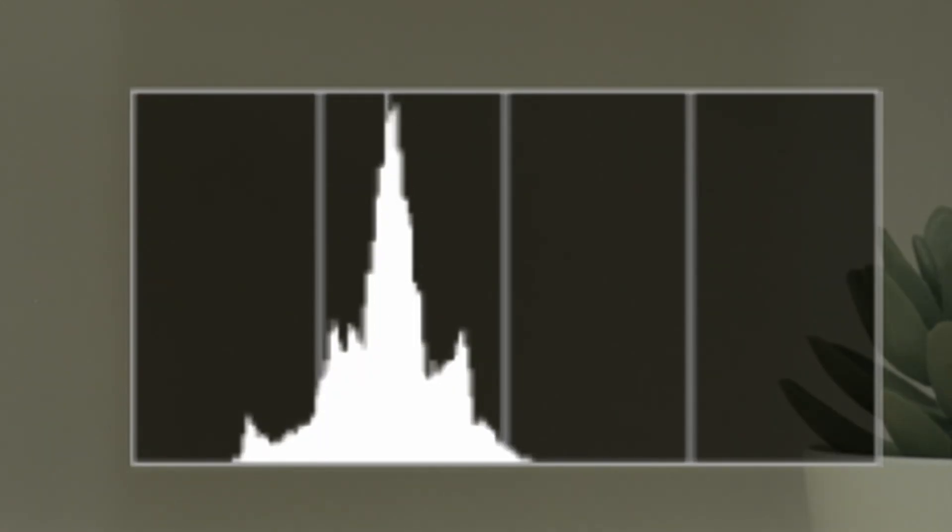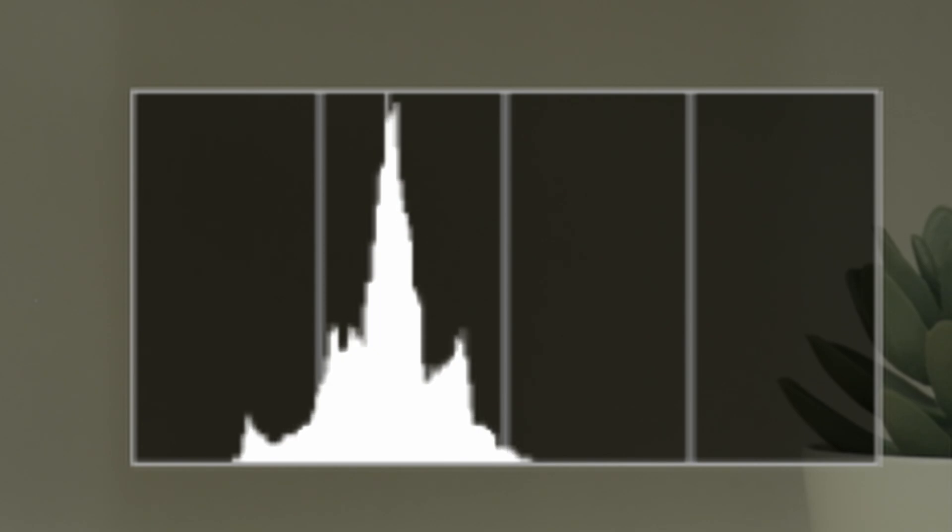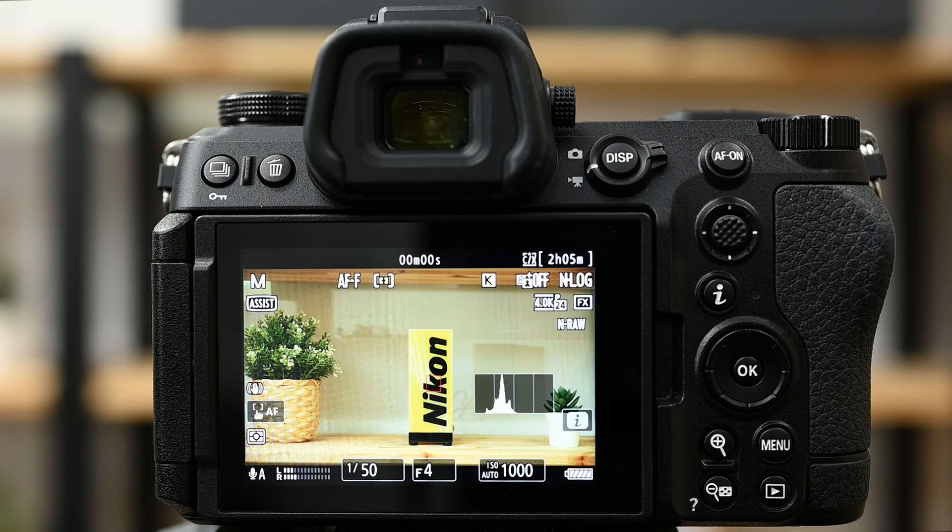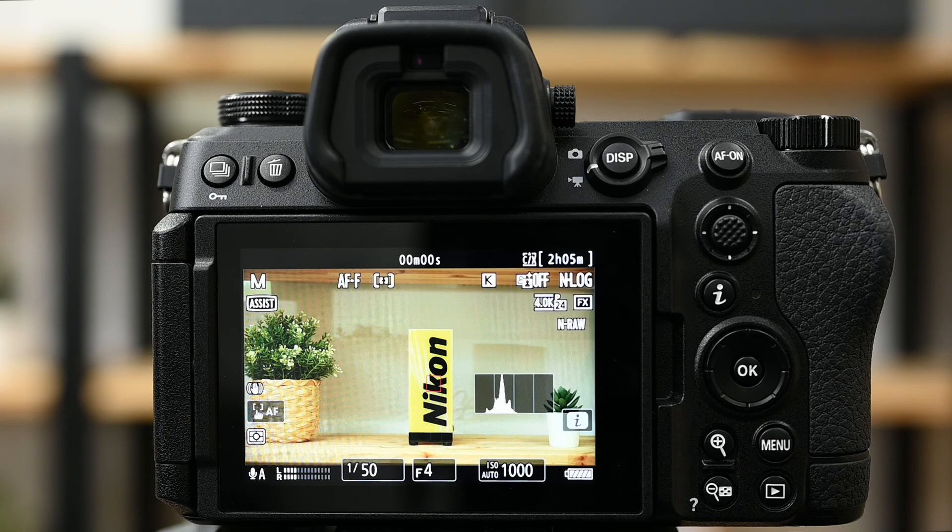This technique involves getting the exposure as bright as possible to preserve a great tonal range in the shadows, without any of the highlights losing information. Once you toggle on the histogram in the settings, it will appear like this.